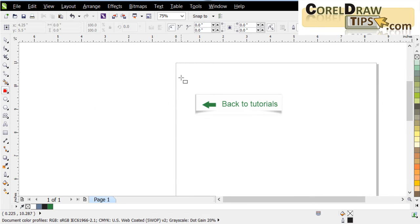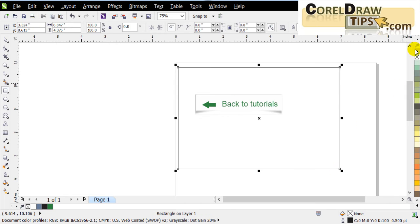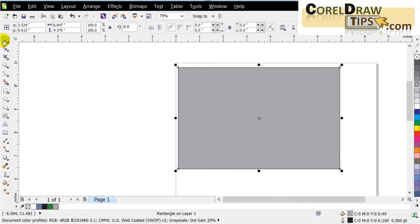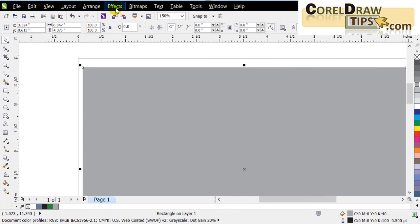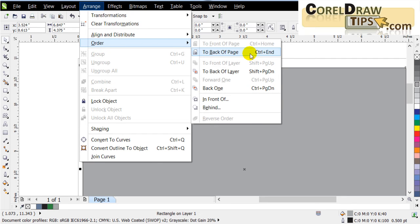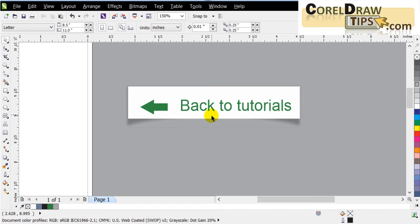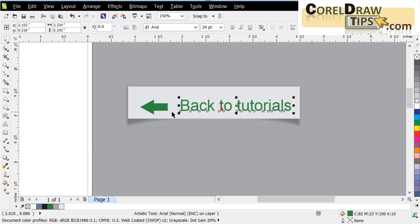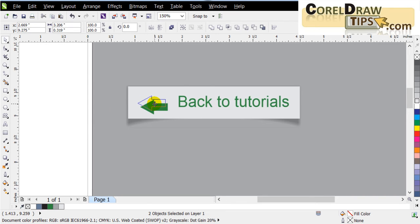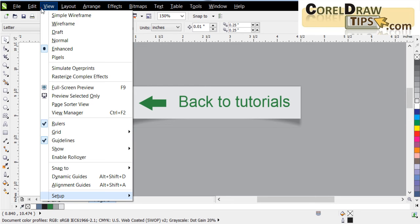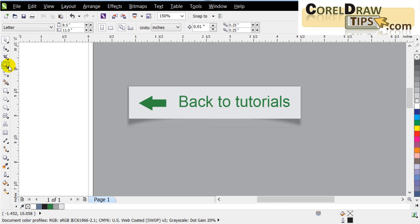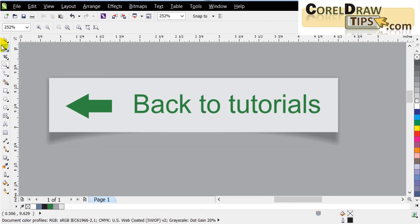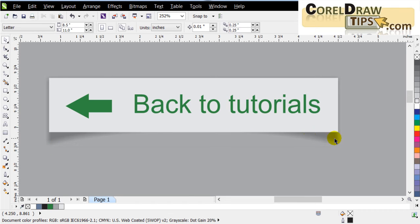To really show off the effect, I'll put a gray background — I tried this before. I add a gray rectangle, send it to the back using Arrange > Order > To Back of Page, and change it to a different color. Now you can see the back button with the paper-lifting effect.